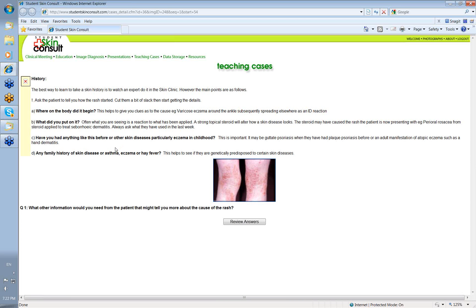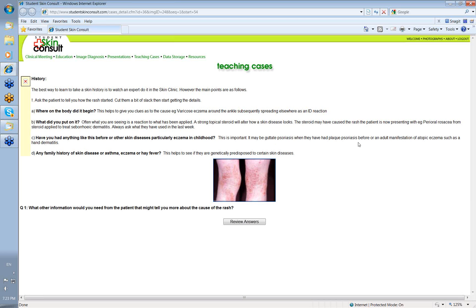Then, always ask, have you had anything like this before, or any other skin diseases, particularly eczema in childhood? They may be presenting to you with a condition called guttate psoriasis, and they've had plaque psoriasis at the elbows and the like before. Or they may have an adult manifestation of atopic eczema, such as a hand dermatitis, and you find out when they were younger that they had flexural dermatitis at the front of the elbows and behind the knees. So, that information is very useful.